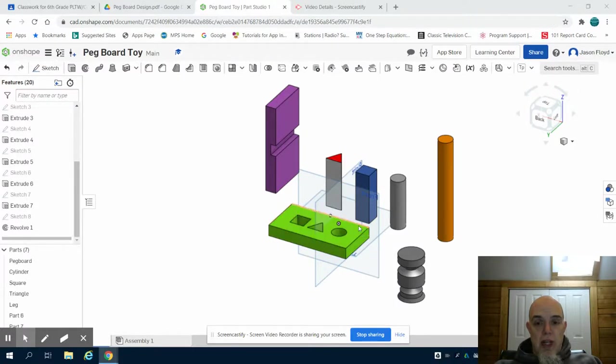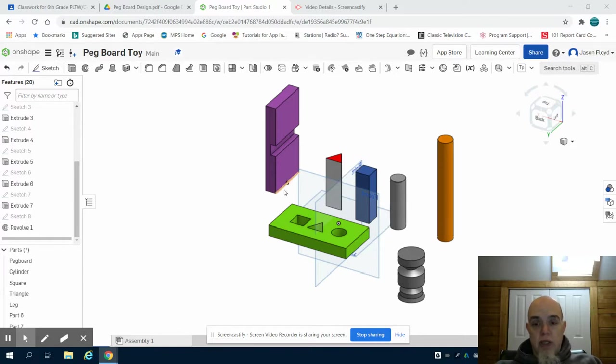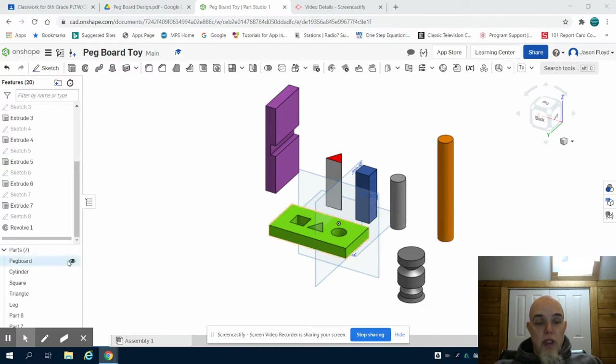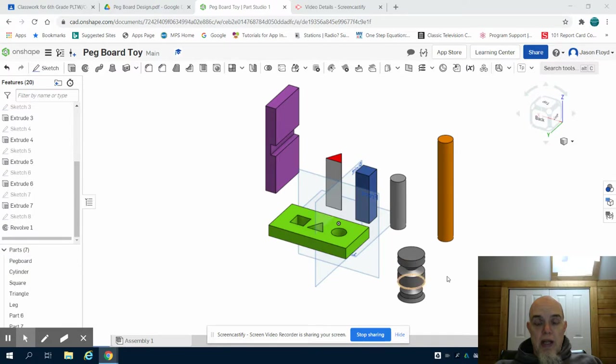This is part five to the pegboard toy project for grade six. In the previous video we had completed designing the mallet head and the mallet handle. In this video we are going to drill the hole in the mallet head for the handle.